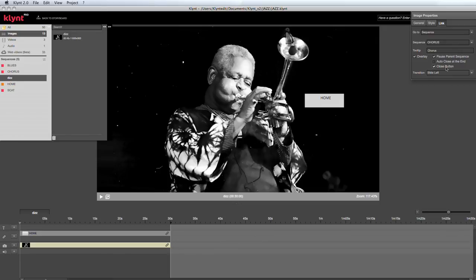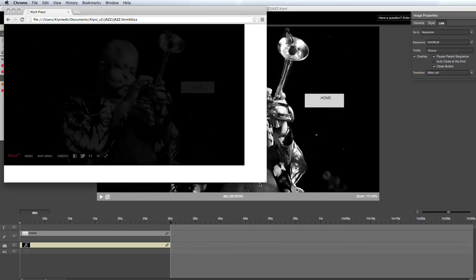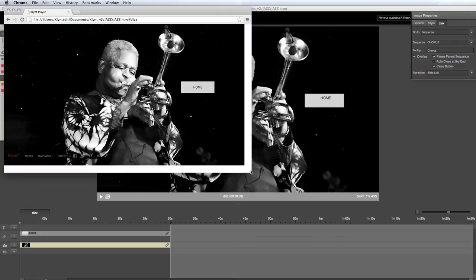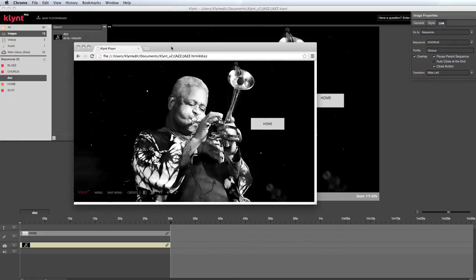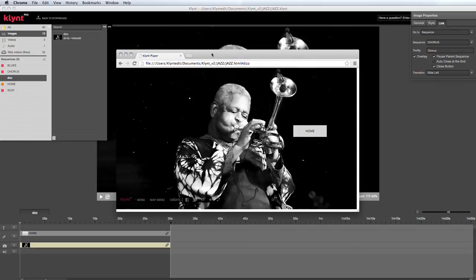So if I export my project in the player, my image is clickable and it has a tooltip, and the button here is clickable and it takes me back to my home sequence.